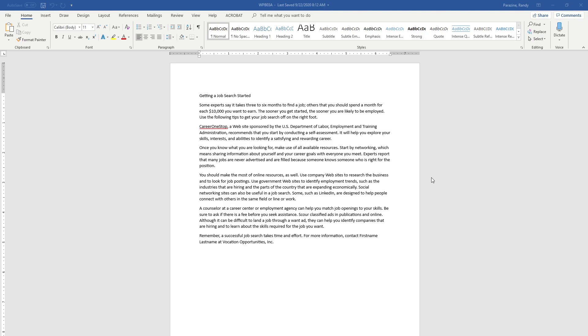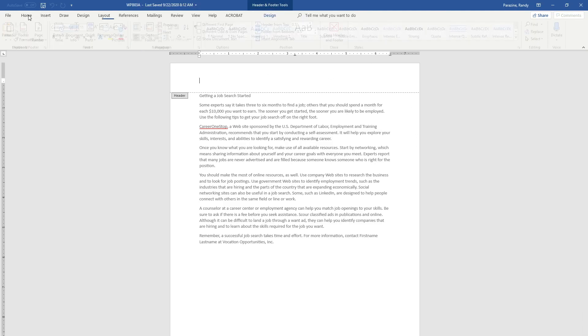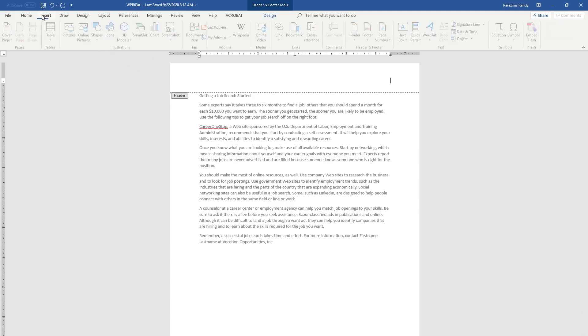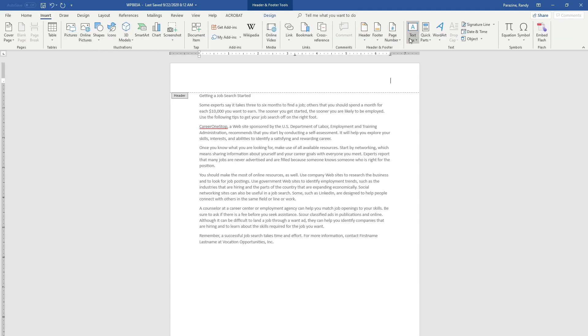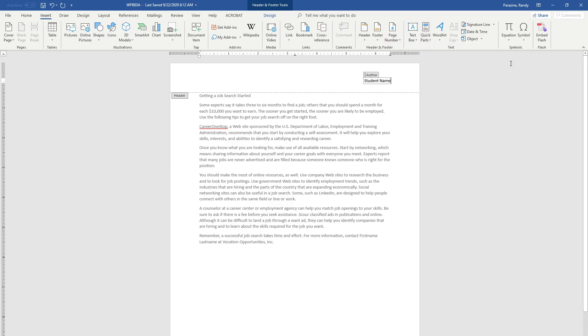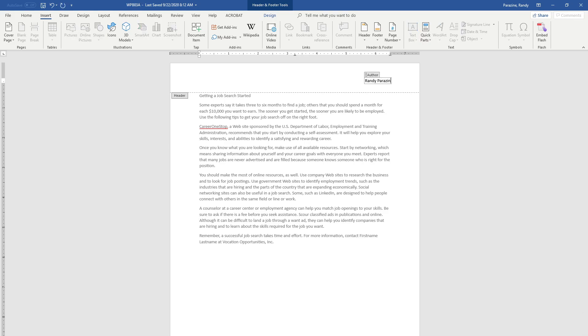Step 3 says to insert a quick part document property for author and publish date in the header. We're going to double click in the header, click Insert, Quick Parts, Document Properties, then Author, and type your name there. Then click on the right edge to get out of that field.